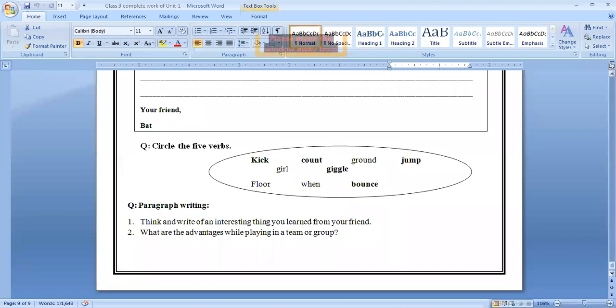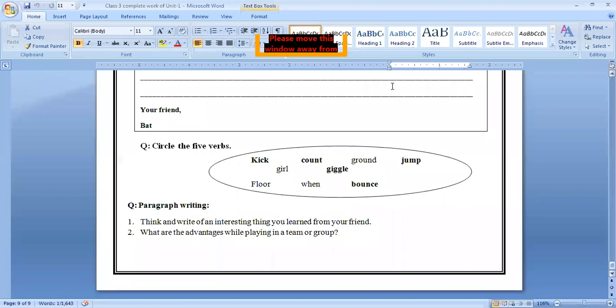So we have done everything very peacefully and very gracefully. So from next class, we will start a new chapter. This is all for today.